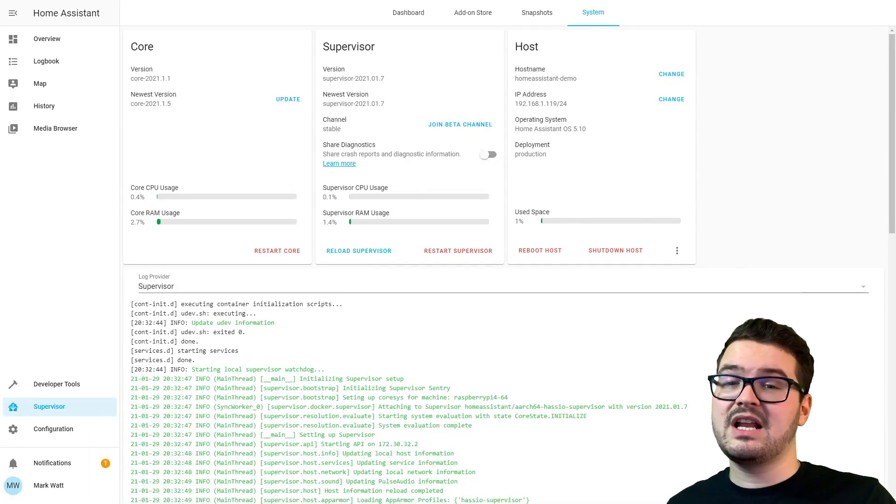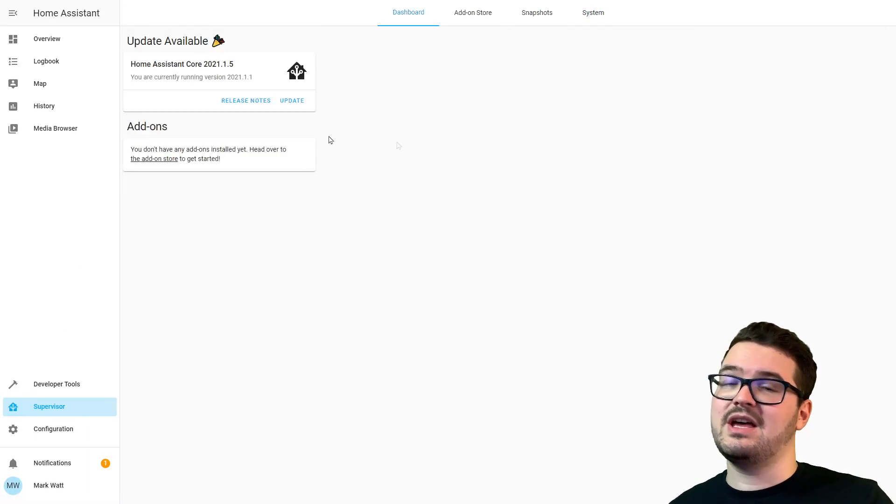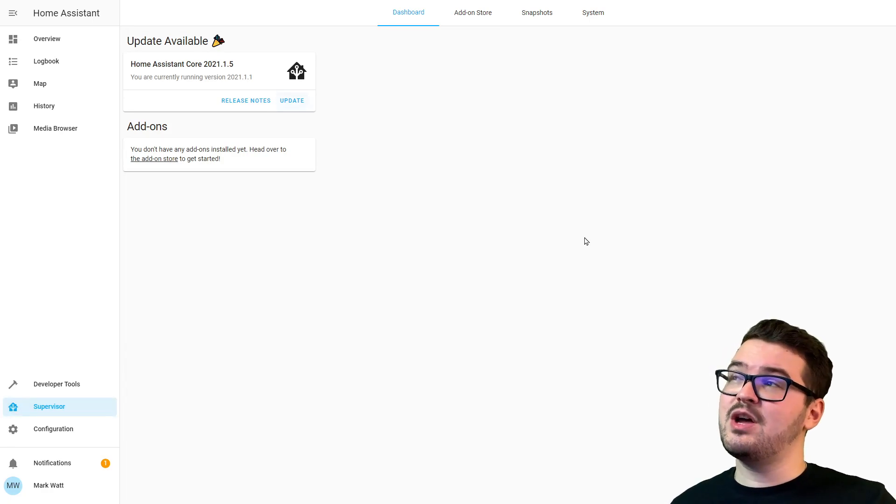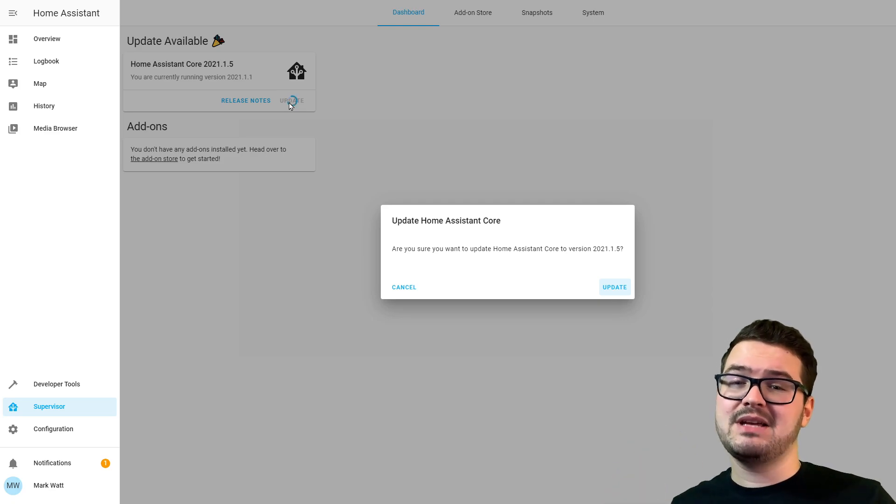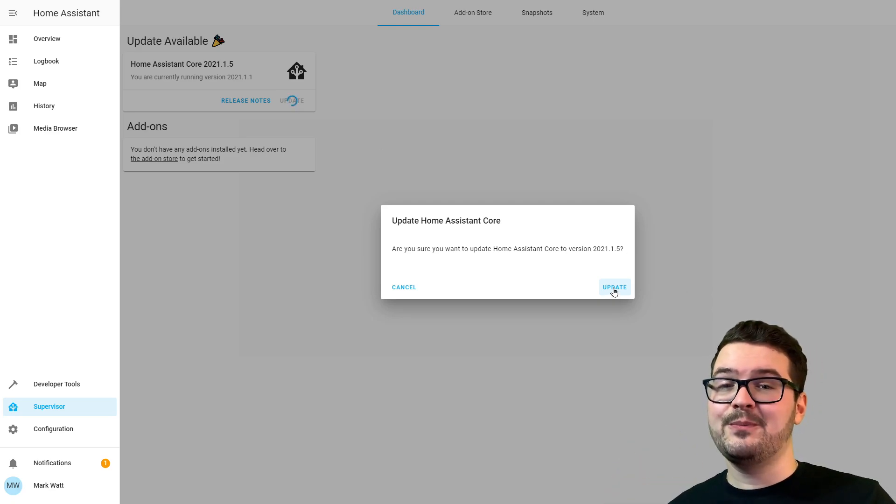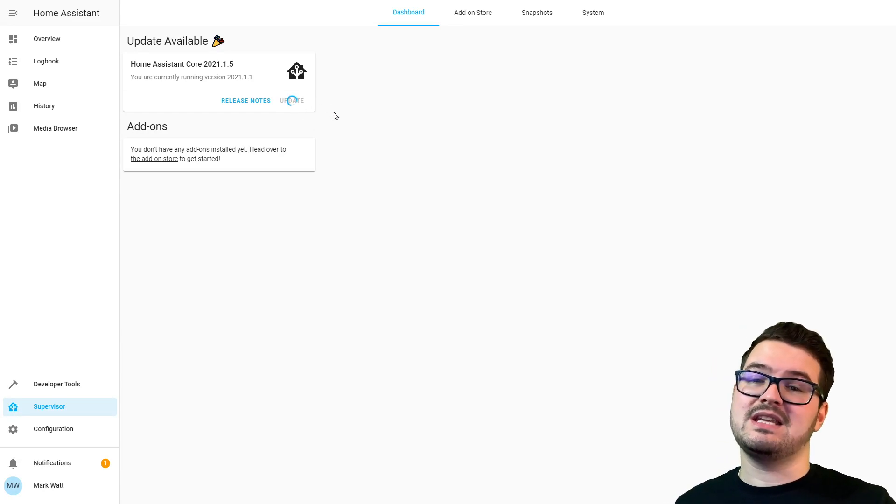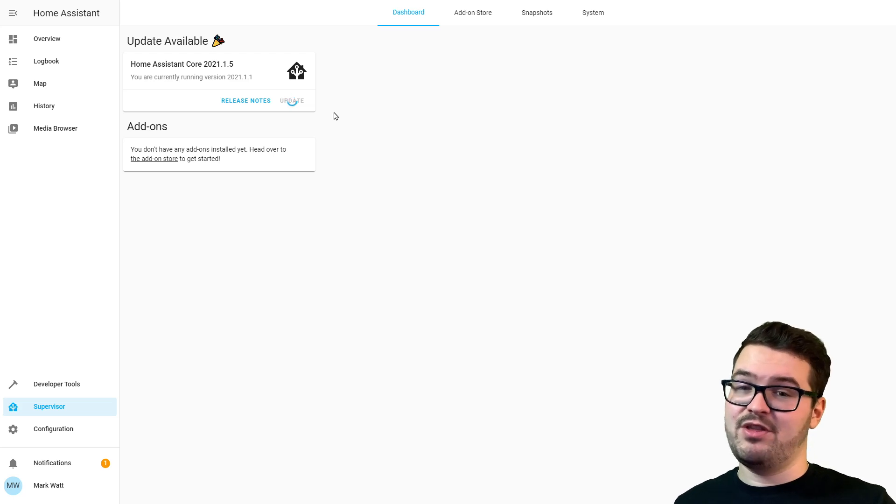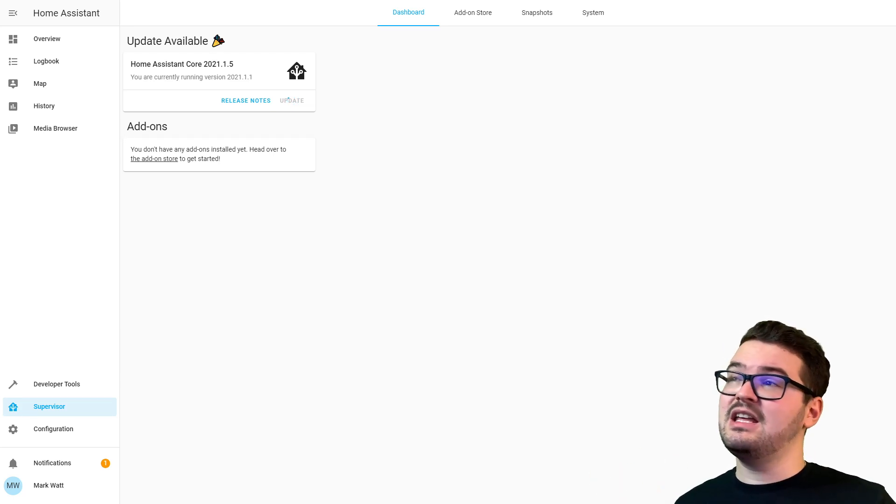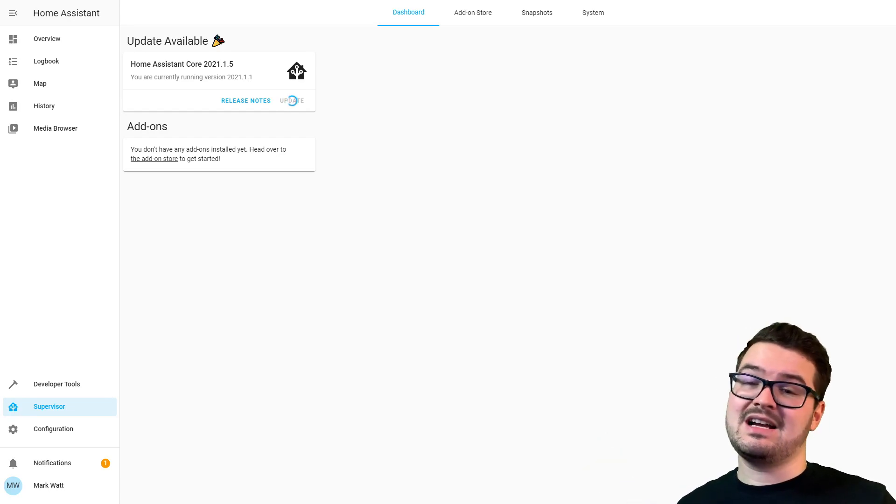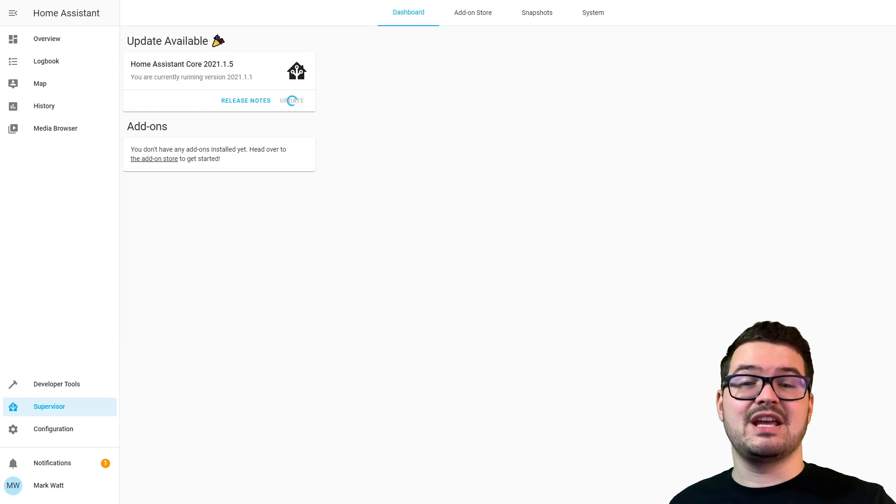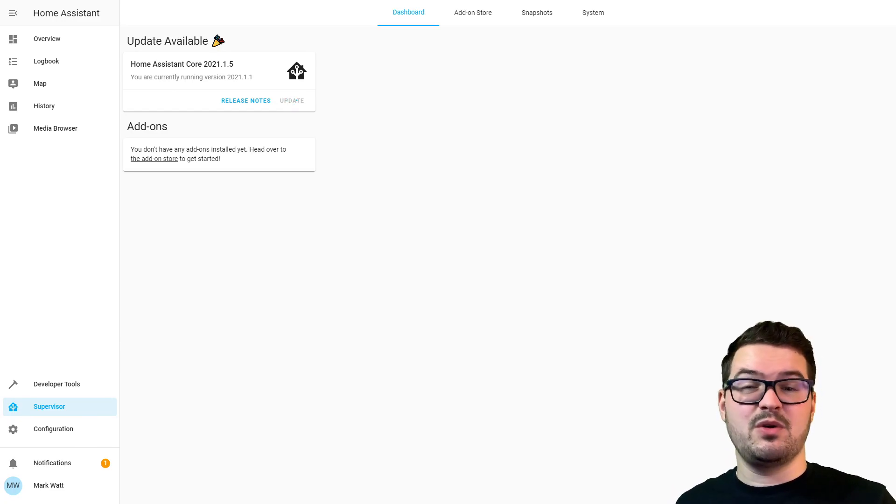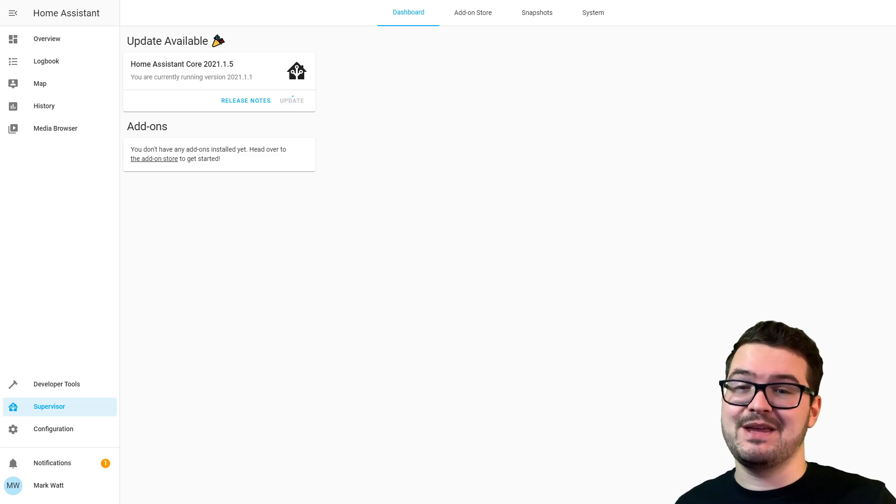We could either click update here or we could update back from that Supervisor menu. For this video we're going to just update from here, so when we hit that update button we get a little pop-up to ask us to confirm that we want to update. We're just going to click Update Now. You'll see that little spinning wheel and it's going to take a few minutes now for Home Assistant to download the update and then run through the update. While this is doing its thing, it's best to just leave it. You can carry on clicking through your menus and accessing your stuff, but once that update's done it's going to restart and it's going to kick you out of whatever you're doing, so you don't want to be caught in the middle of creating an automation or writing a script or something.